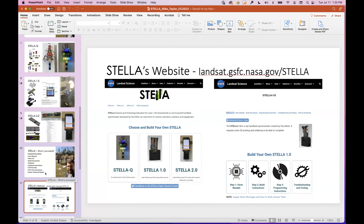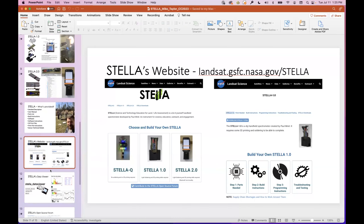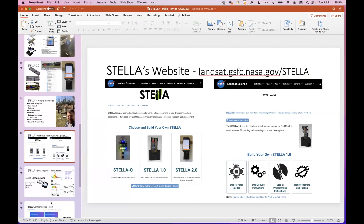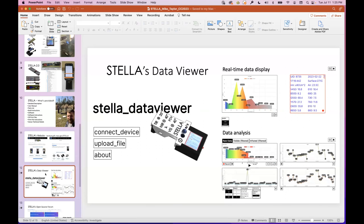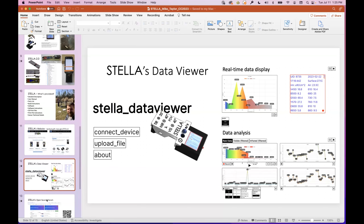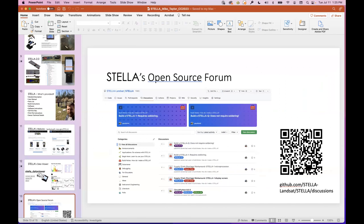We have a GitHub forum where you can ask your questions — debugging issues, applications, and ideas. If you have ideas, questions, or want to do something different with STELLA, that's where you go. We also have the data viewer where you can connect your device and see real-time data come in, or pop out the SD chip and do data analysis.